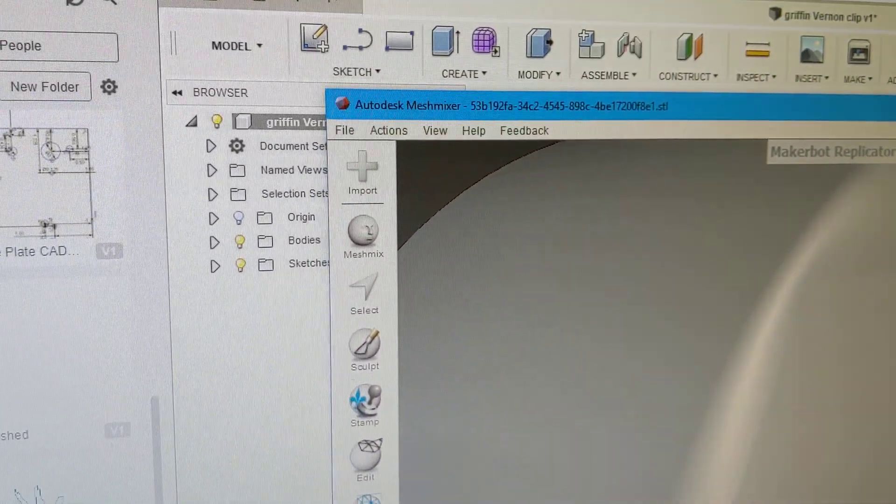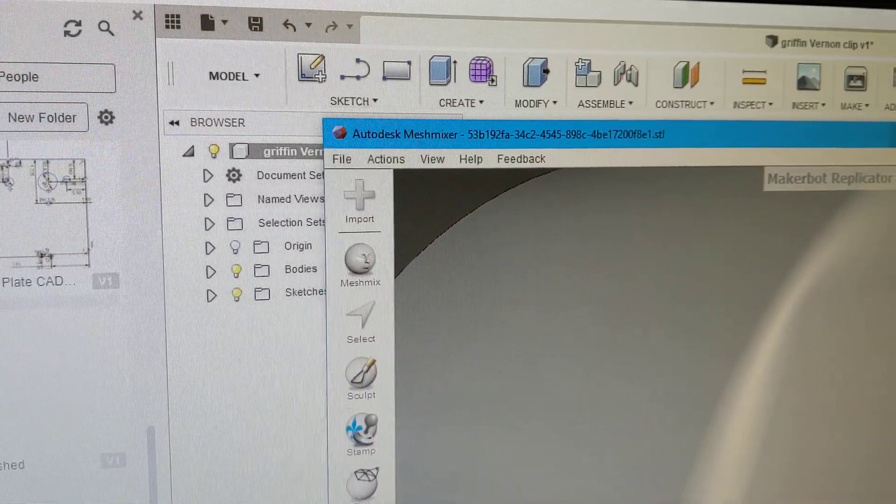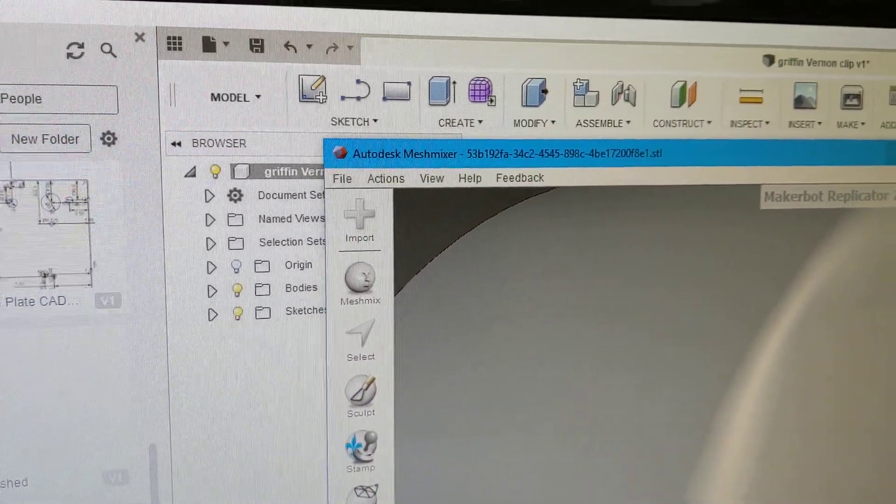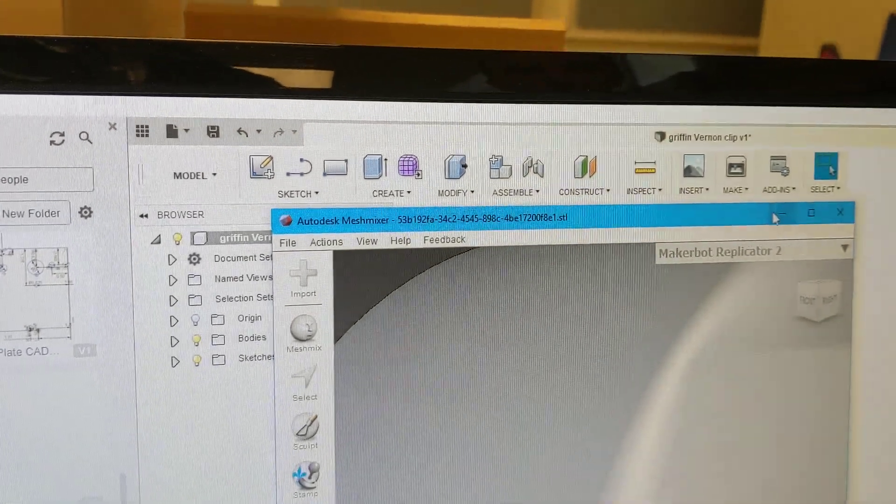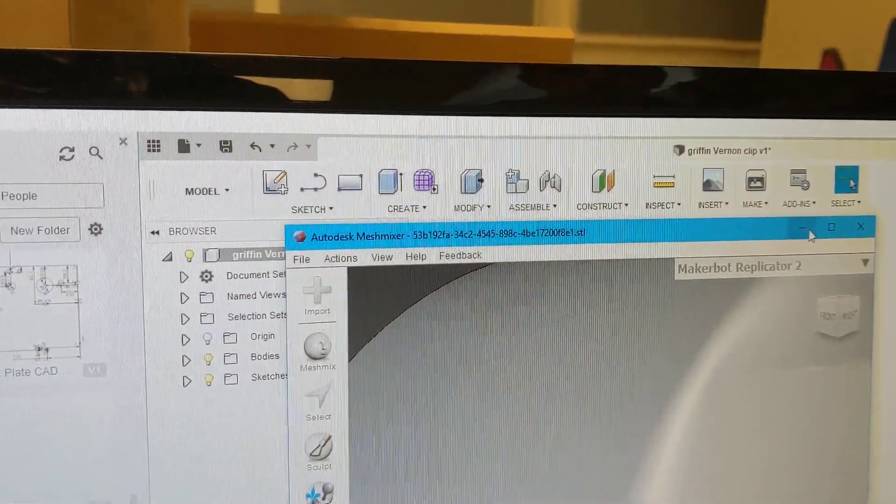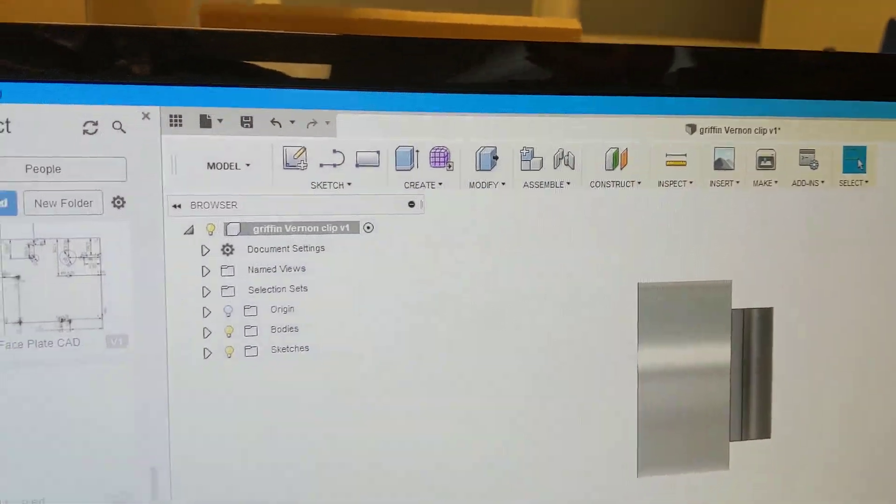So now Fusion has exported this as an STL and saved it on the desktop. We'll close that window. Close Fusion.